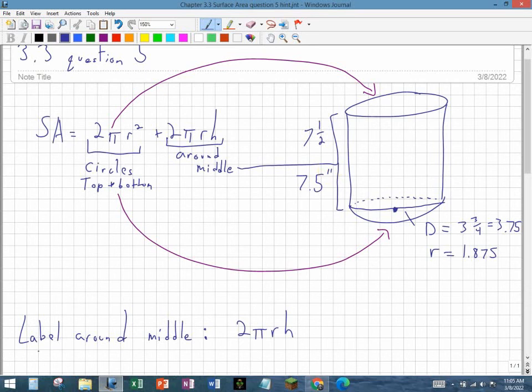The diameter of this bottle or cylinder is 3¾, which is 3.75. I want the radius, which is half of 3.75, so I divide it by 2 and get 1.875.